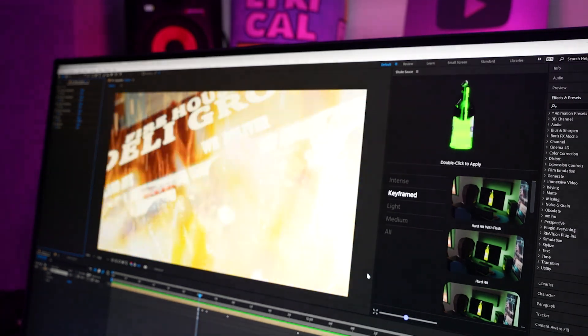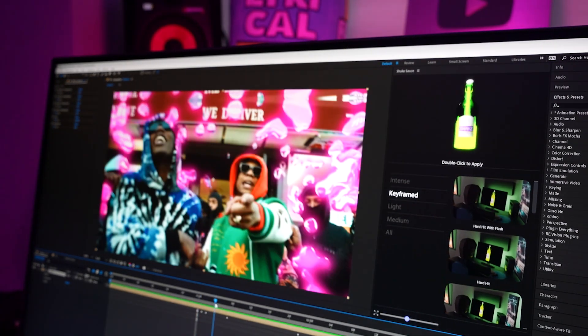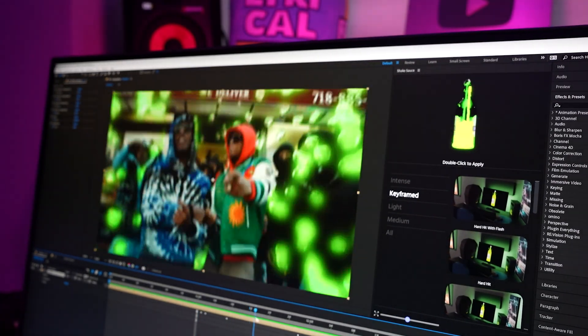That way you can get a feel for what the shake is going to look like on your footage before you even have to render anything. There are a bunch of constant shakes as well as keyframe shakes, and they're all fully customizable and keyframable, so you can create your own shake as well.